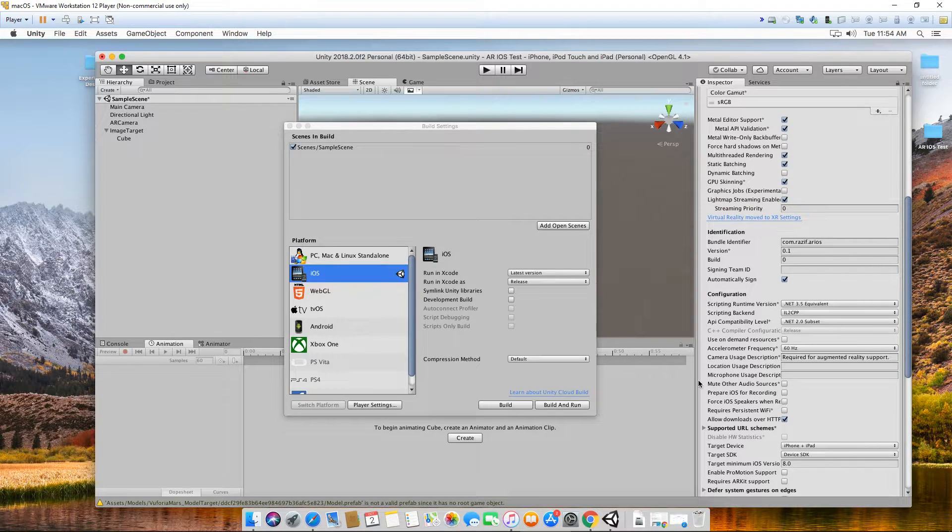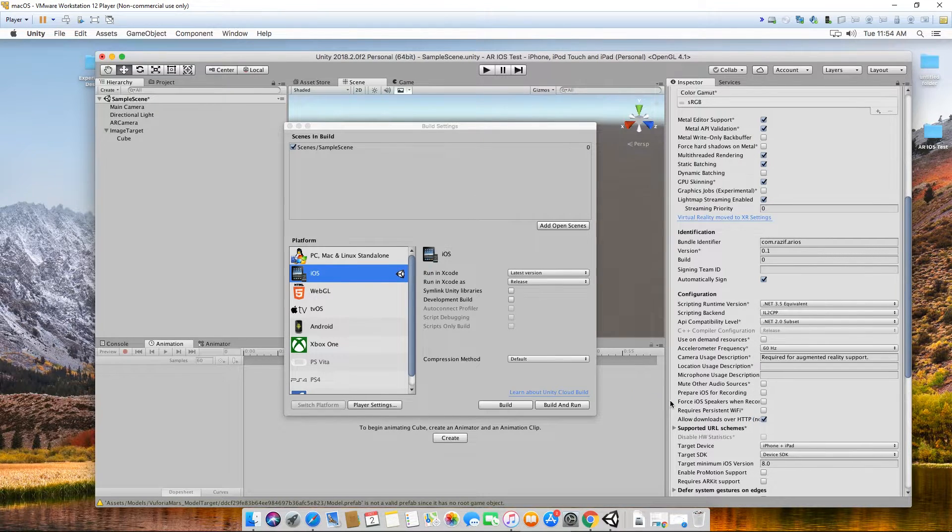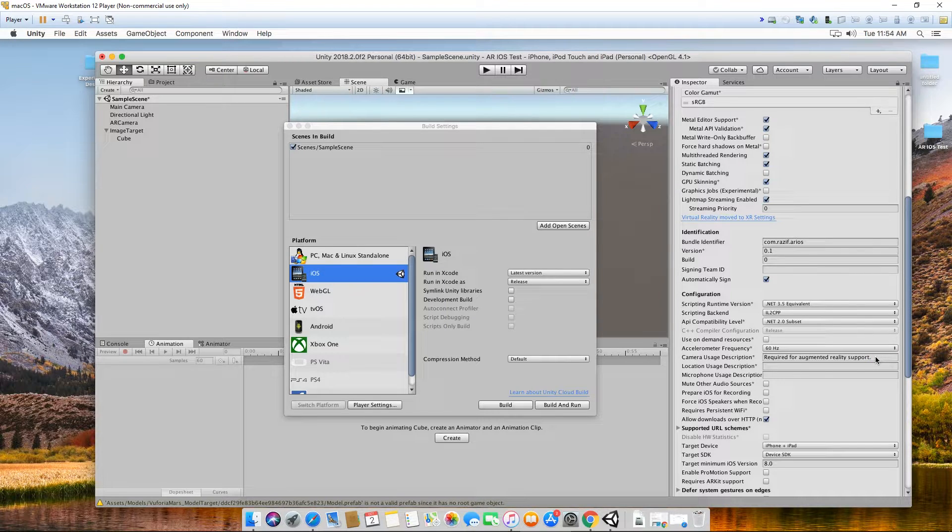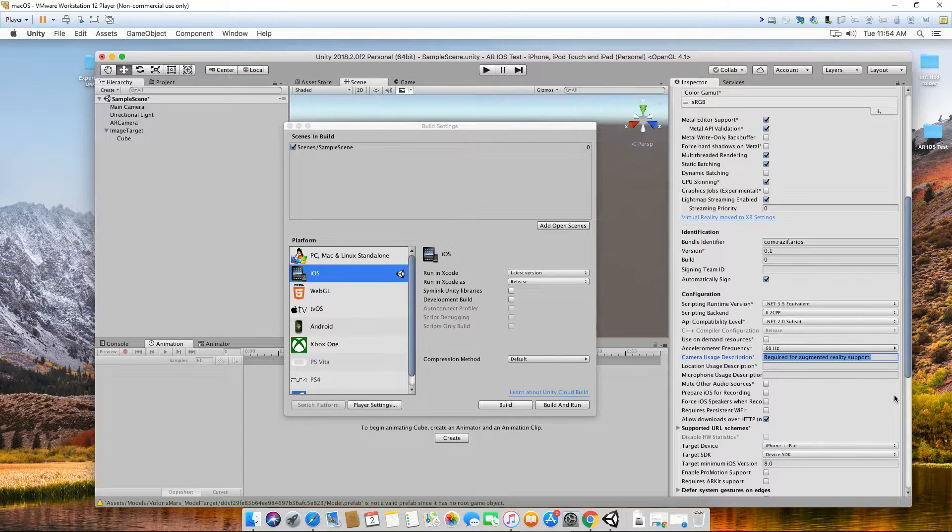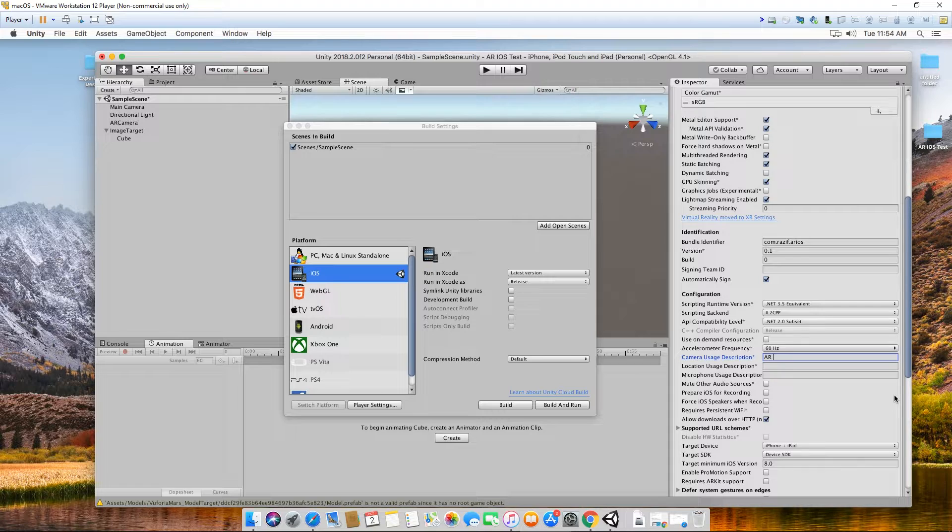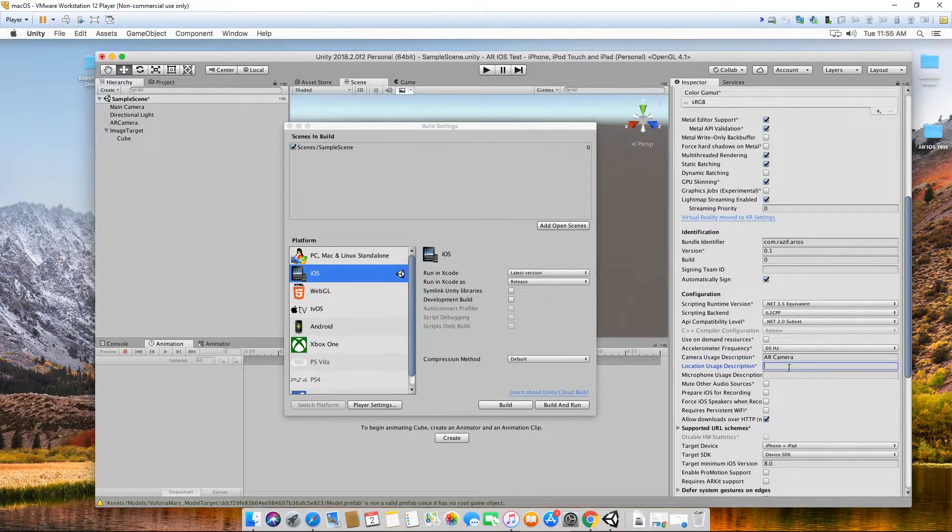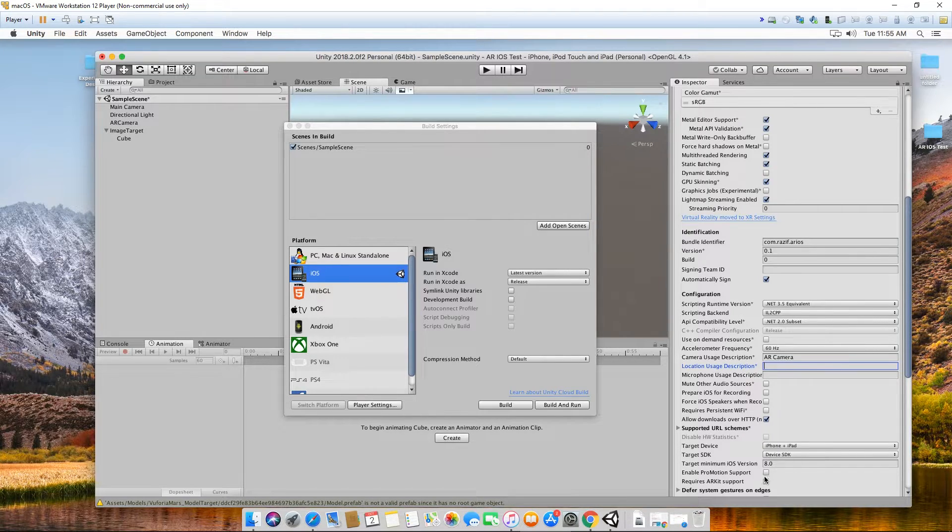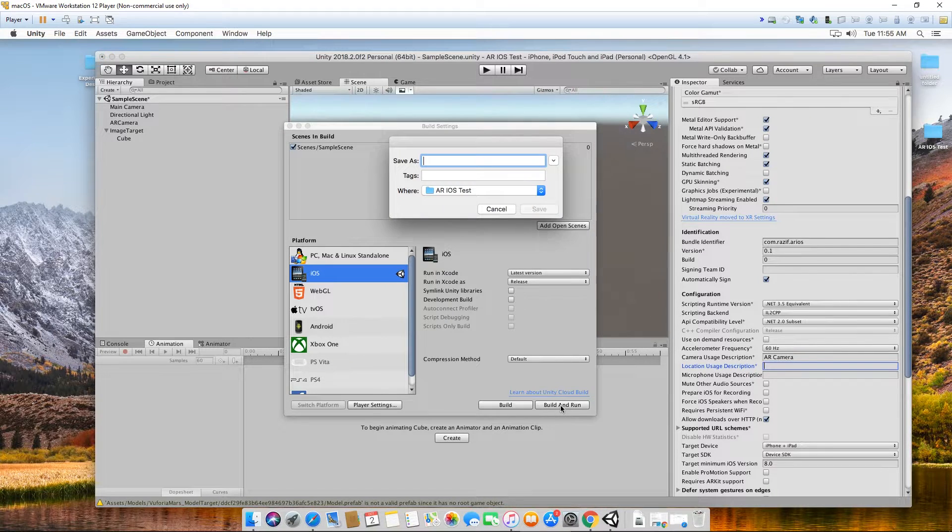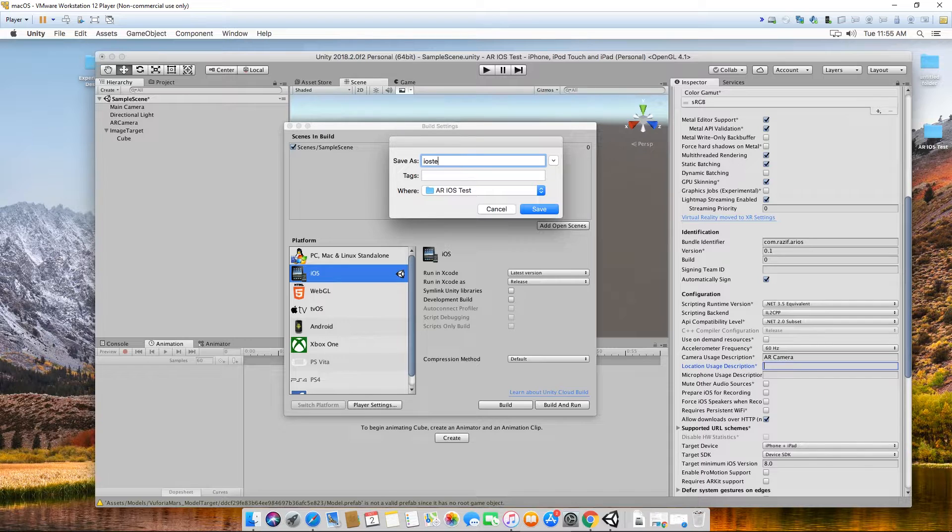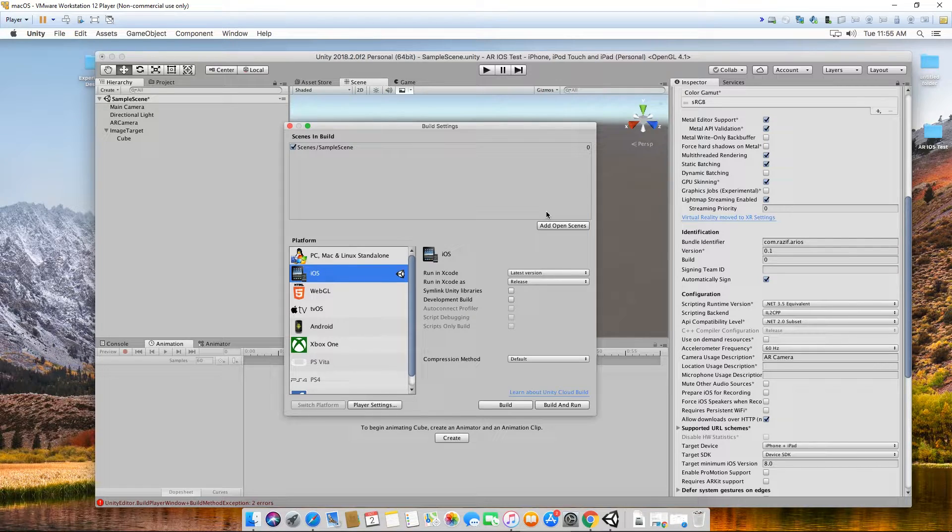Another thing is camera usage description required for augmented reality support. You need to type in something here. It will be displayed when a permission is being asked on your phone, whether to allow using camera or not. It tells people what this is for, so I'm just going to put AR camera. Location usage description only if you are using location, but I think other things are fine. Target device iPhone. Let's try click build and run and see what happens. This will be saved into our Unity project folder. I'm going to call this iOS test build. Save it and we'll start compiling.